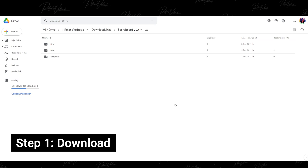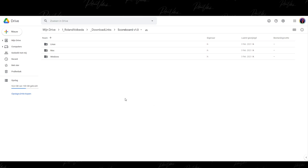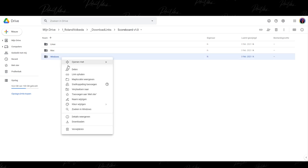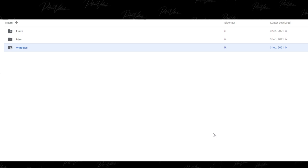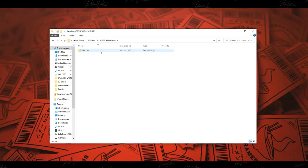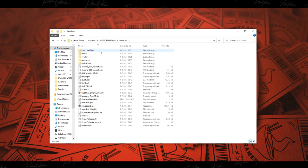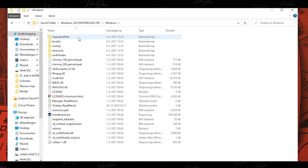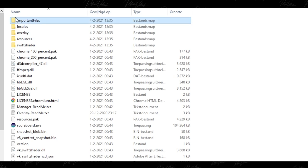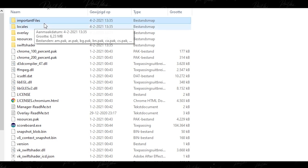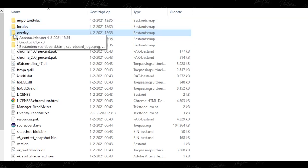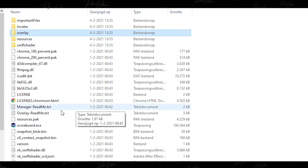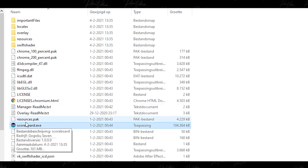The first step is an easy one — downloading the respective program from the link in my description and putting it in a spot that's comfortable for you. Right click on the folder you want and select download. Once downloaded, you have a multitude of files and folders. The ones you should keep in the back of your mind are the important files folder — if you are tech savvy and know how to code you can find those files in there — the overlay folder for customizing the design later in the video, and of course the scoreboard.exe file.